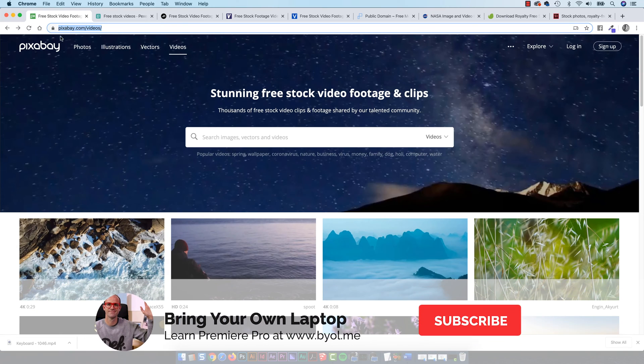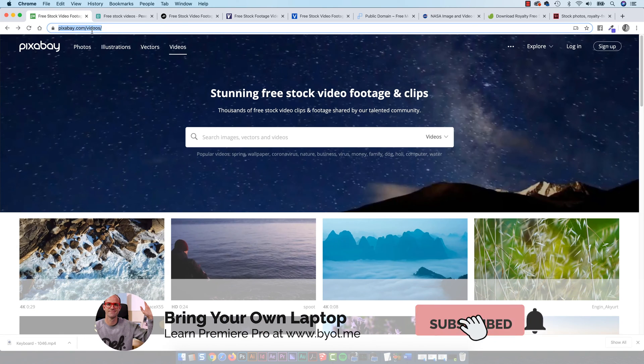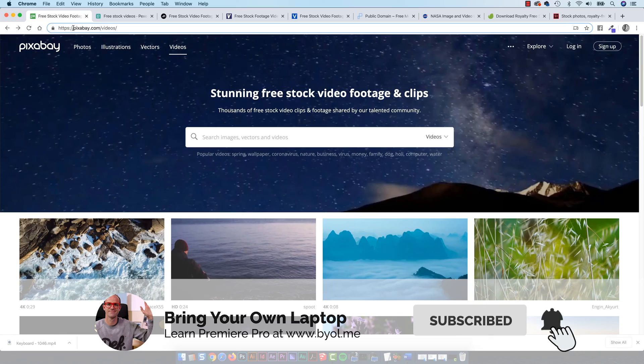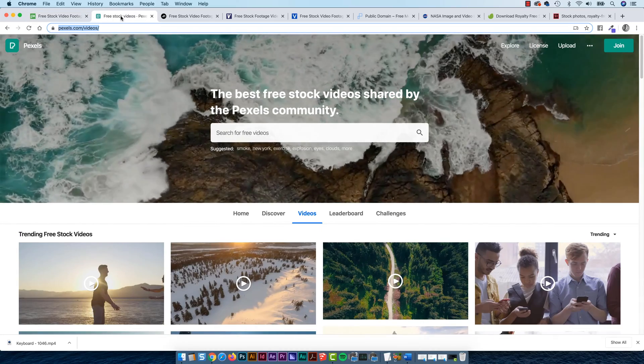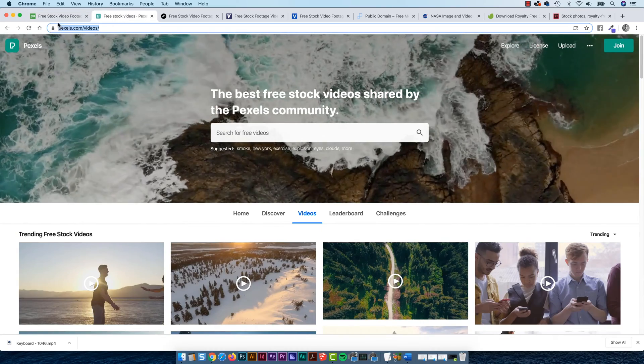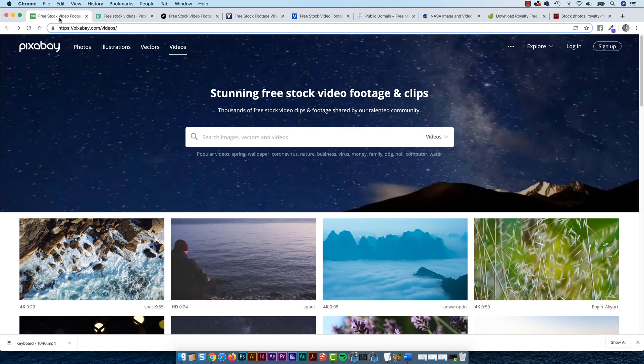The most common ones that I use the most are Pixabay and this one here called Pexels. Both of these do both images and video.